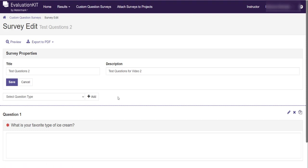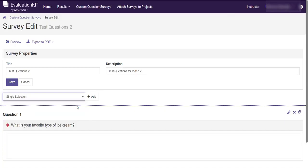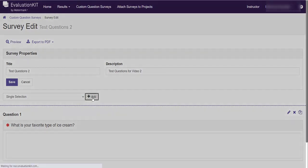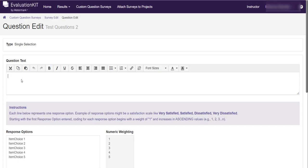The second type of question that we anticipate people using is the single selection question. So let me show you how that works. I click the drop-down arrow and I select single selection, so it says single selection there in the box. And then I'm going to click the add button. And again you see type single selection, and here's where I put my question text. So I'm going to say chocolate ice cream is the best flavor.